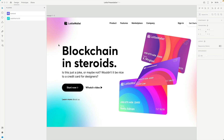Hello everyone, my name is Dan from LottieFiles, and welcome to this new tutorial. Today I'm going to show you all the different ways you have to import your Lottie animations to Adobe XD. Are you guys ready? Let's begin.